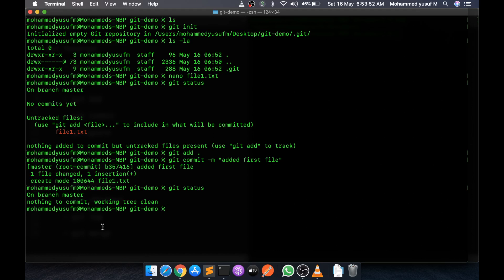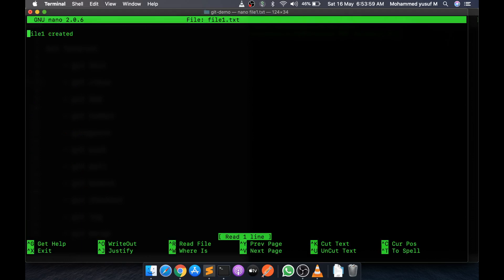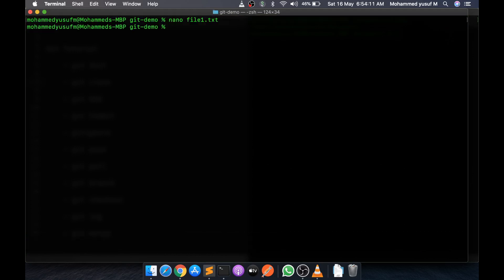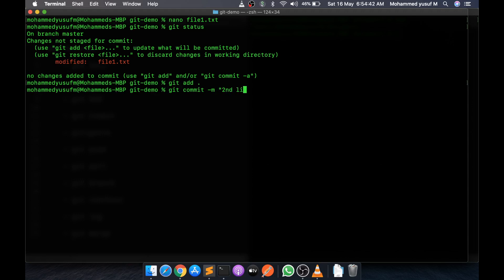Now let's modify the file. I open the file again and add a second line, then save it. Git doesn't know about this change yet. If we do 'git status', it says 'changes not staged for commit: modified file1.txt'. The version Git has in memory is different from the one in the current working directory. To push this change to Git, we do 'git add .' then 'git commit -m "second line to file"'. Now Git knows about this change.